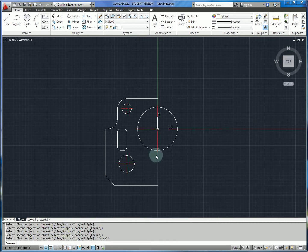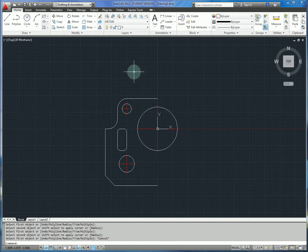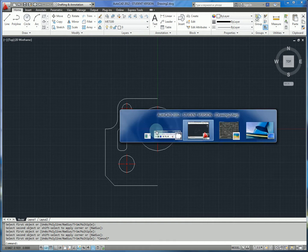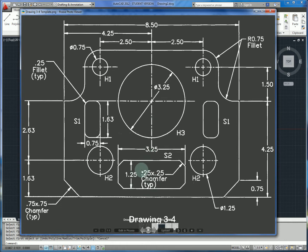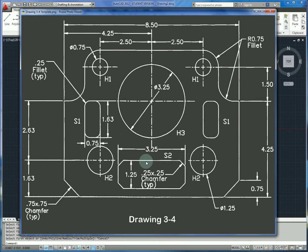At this point it's somewhat up for debate what the best strategy is to complete the remainder of the drawing. You have two choices: you can either draw the mirrored pocket that crosses our centerline, or we can mirror our current geometry and then draw that afterwards. For a small feature like this it probably doesn't matter, but if this were a very complex feature, it might be worth your time to draw one half of the profile and then mirror it.